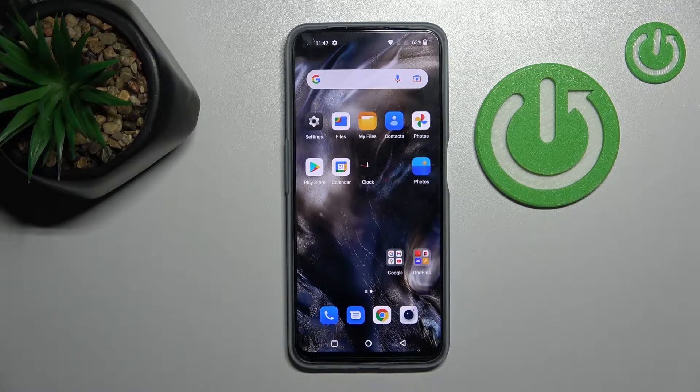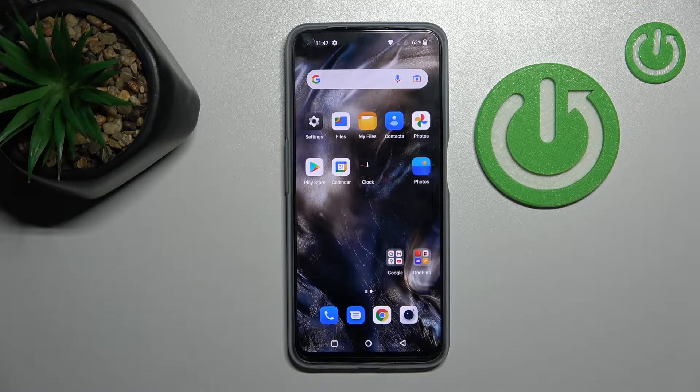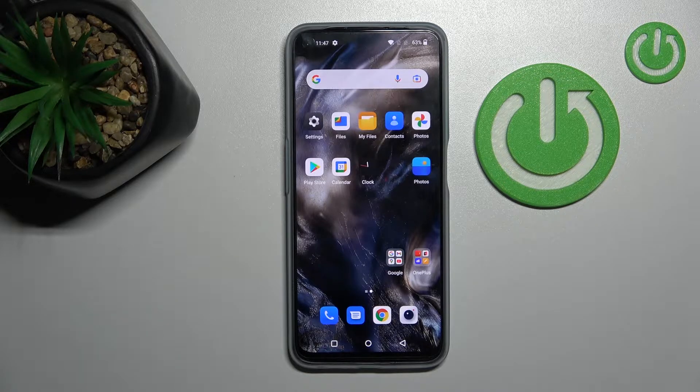Welcome, dear friend. In this video about the OnePlus Nord series, I'll show you how to switch on and switch off screen touches in screen recording on this device.